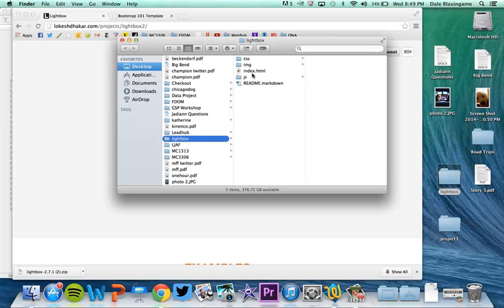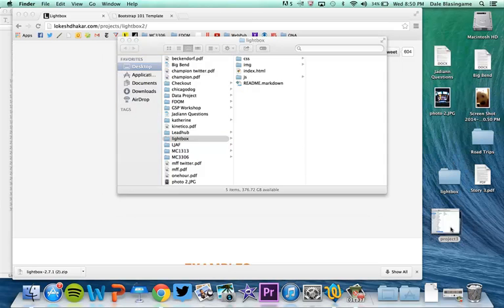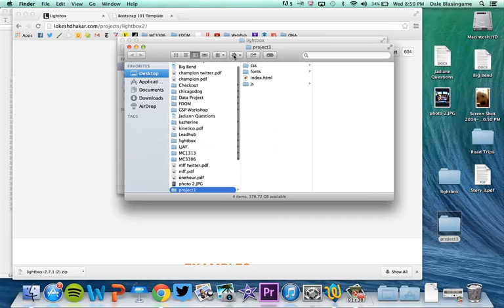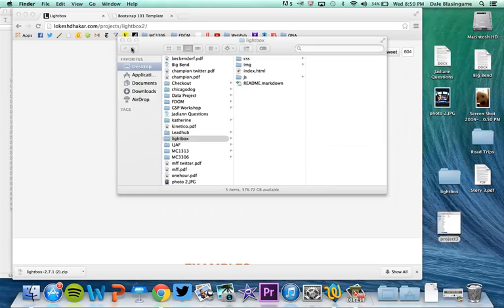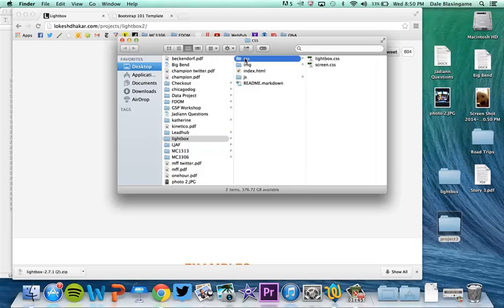When you open this, this should look pretty familiar because when we dealt with Bootstrap we had a CSS folder, we have an IMG folder, we have an index.html, we have a JavaScript folder. Here's my project 3 folder which was our Bootstrap folder and it's very similar. So nothing in here should freak you out all that much.